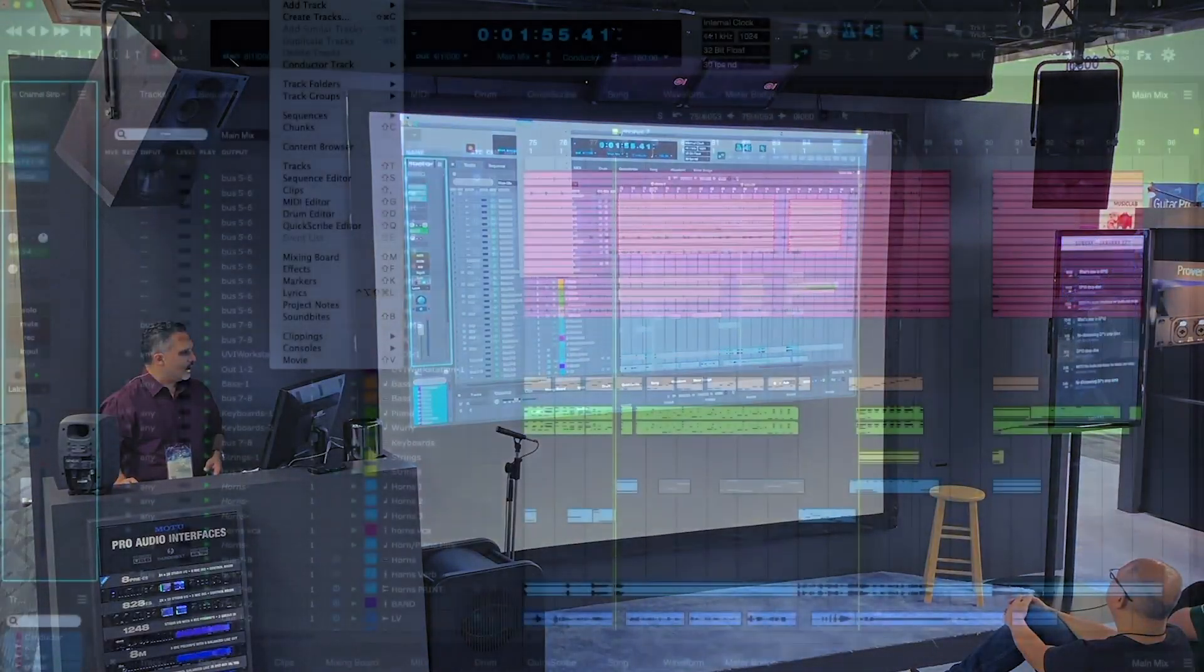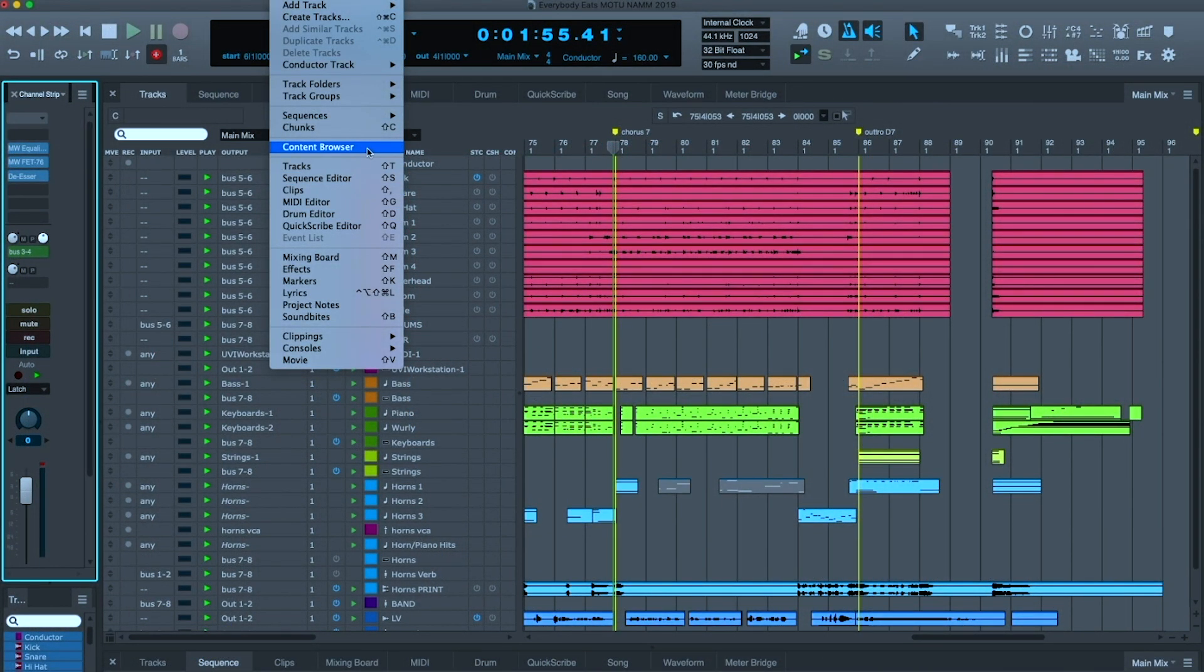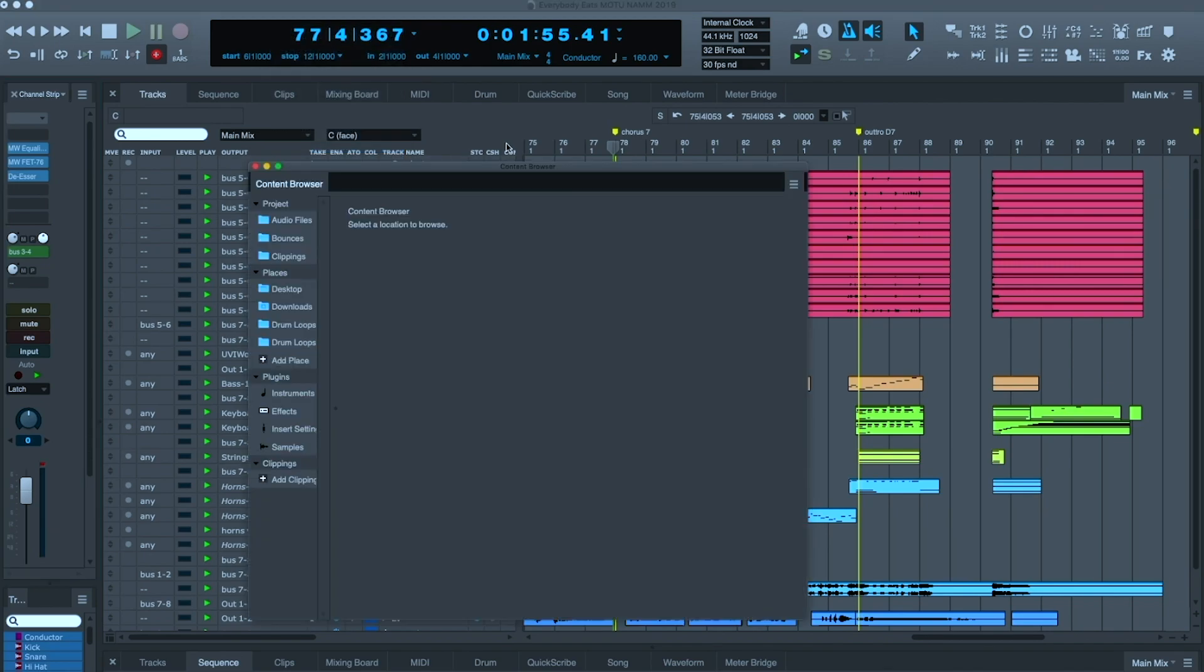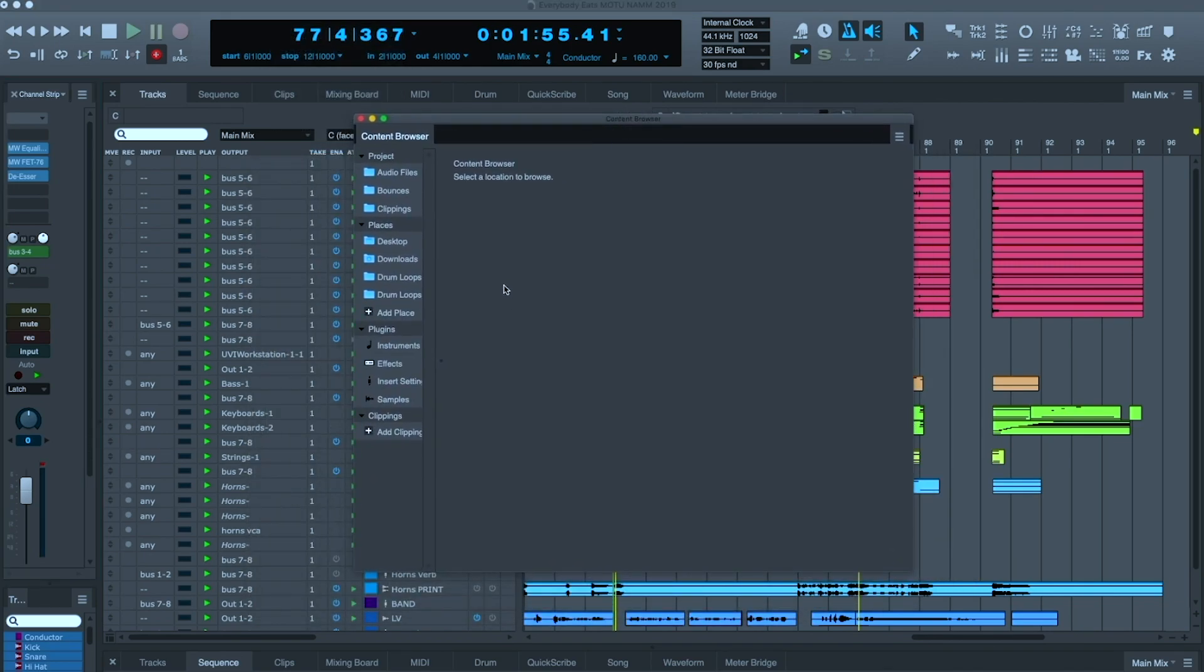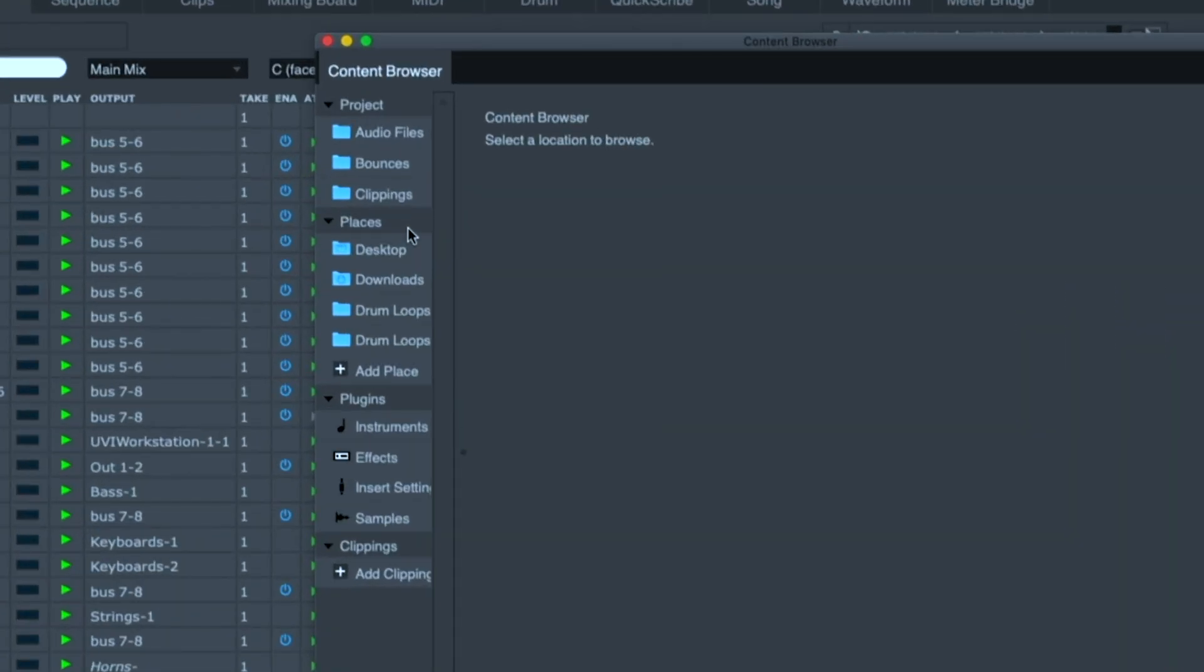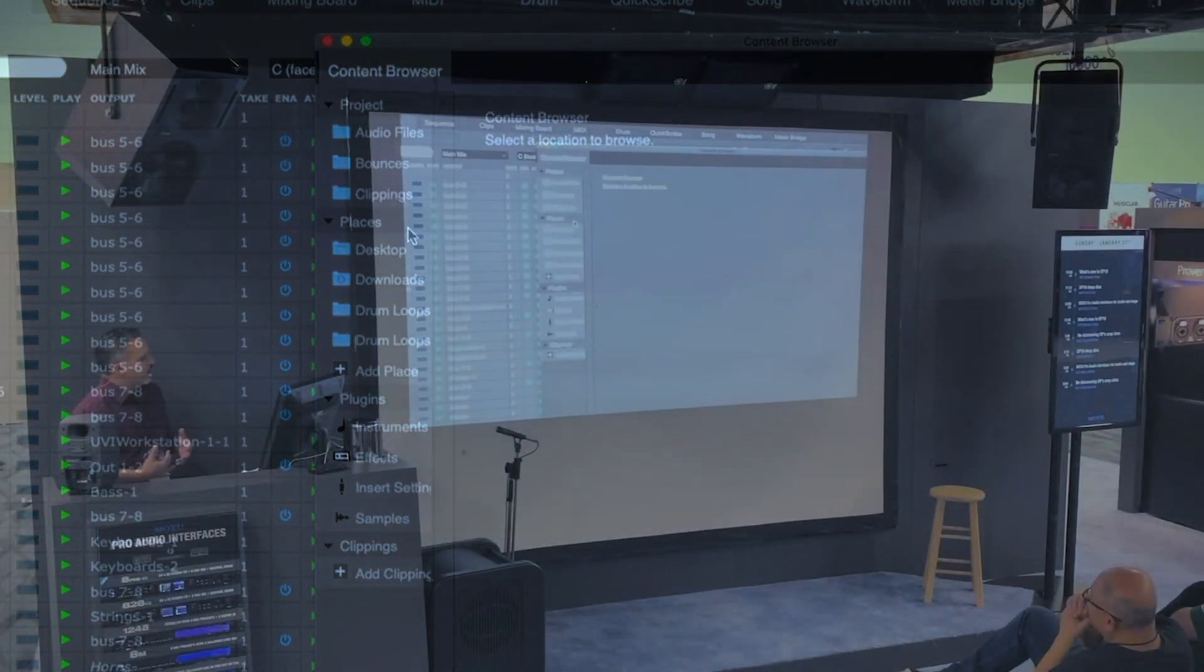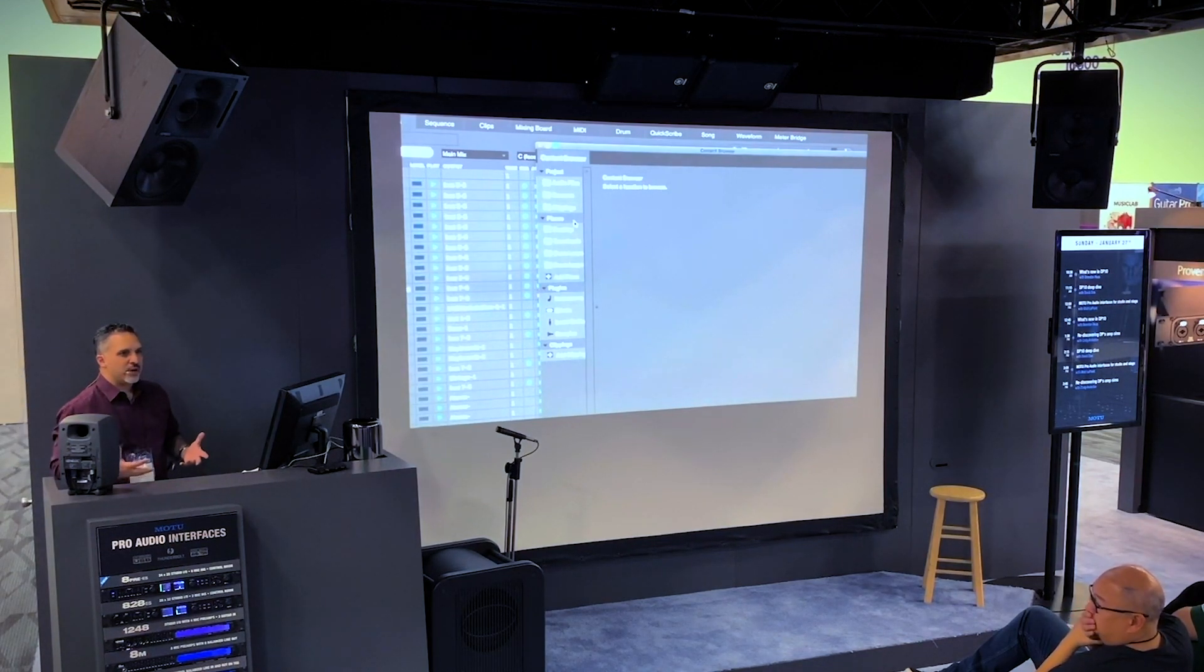In the project menu, we have another new window called the Content Browser. Content Browser is for organizational purposes. It is a very powerful way to keep your assets organized, both for the project you're in and for your workflow in general.